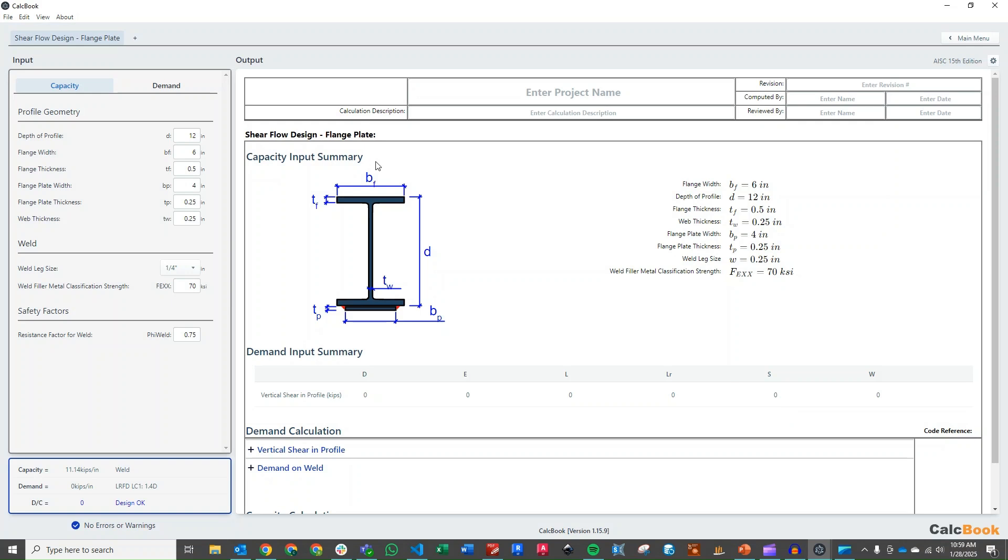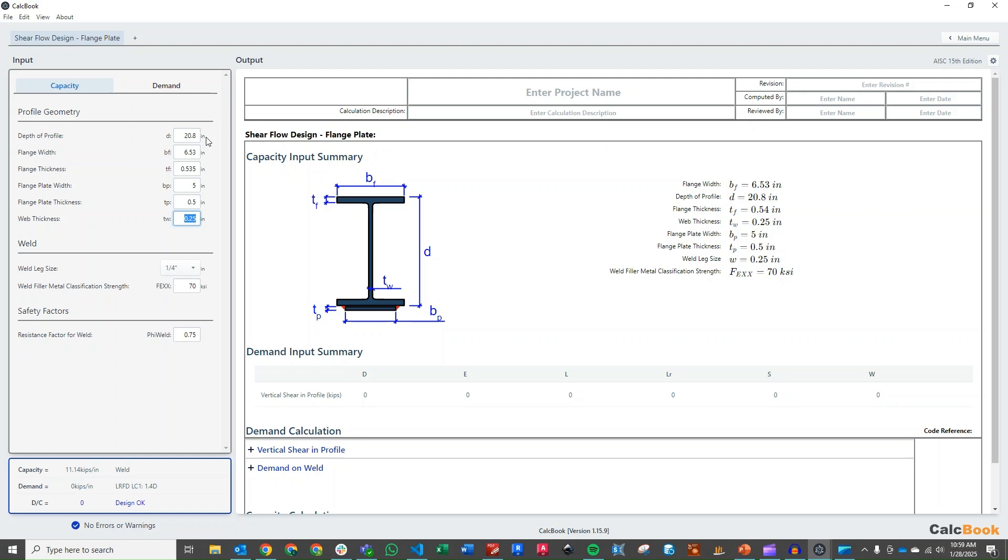We've got our module open. We can start to define our profile. So we have a 21 by 50 wide flange, so it's going to be 20.8 deep. The flange width is 6.53, the flange thickness is 0.535, and our plate width is going to be 5 inches. The plate thickness is 0.5 and the web thickness is 0.38 inches. The weld size we're going to leave at quarter inch. The problem statement wanted us to figure out what the minimum weld size we could use, so we'll leave it at quarter and then we can adjust it later.